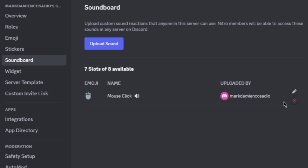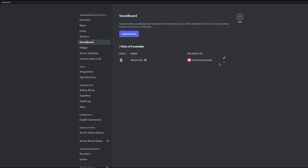Alright, so that's it for this video guys — this is how you can add sounds to Discord Soundboard. I hope this video is helpful for you. Thank you so much for watching and I will see you on the next one.